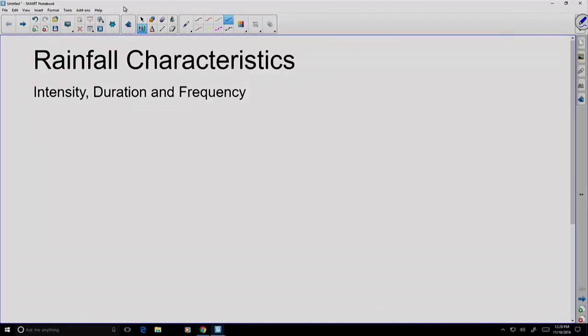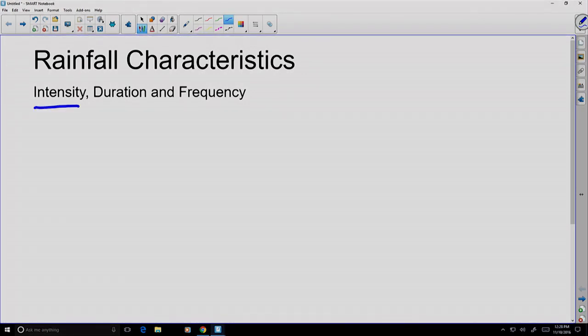Today we're going to talk about rainfall characteristics, and in particular a set of measurements called intensity, duration, and frequency.